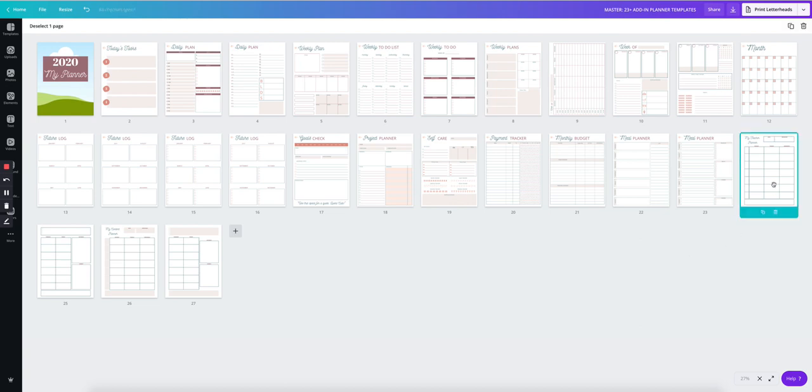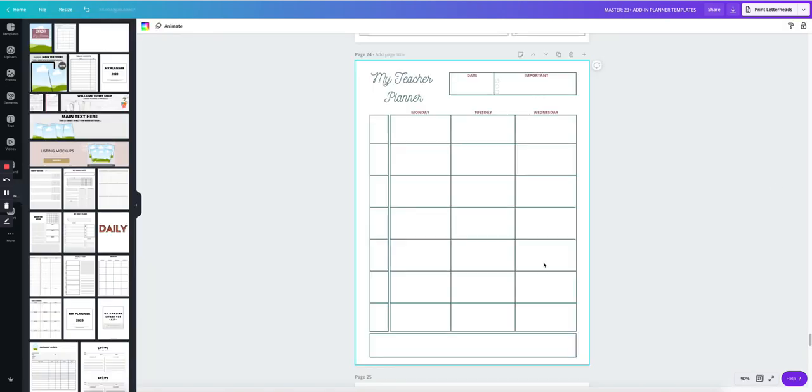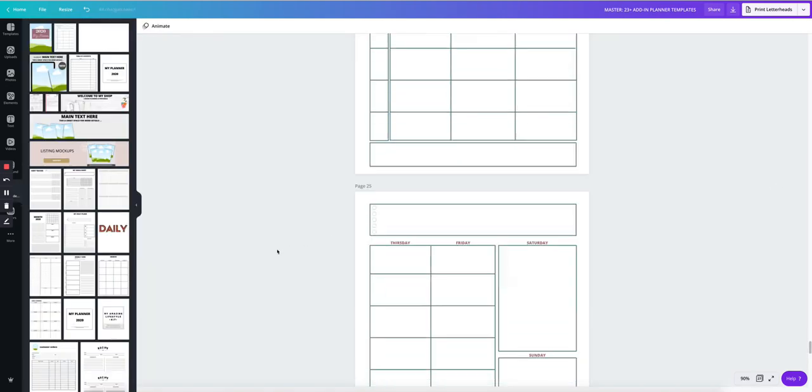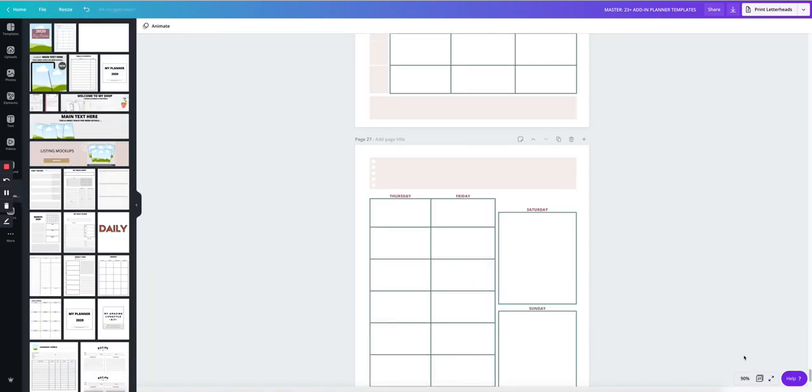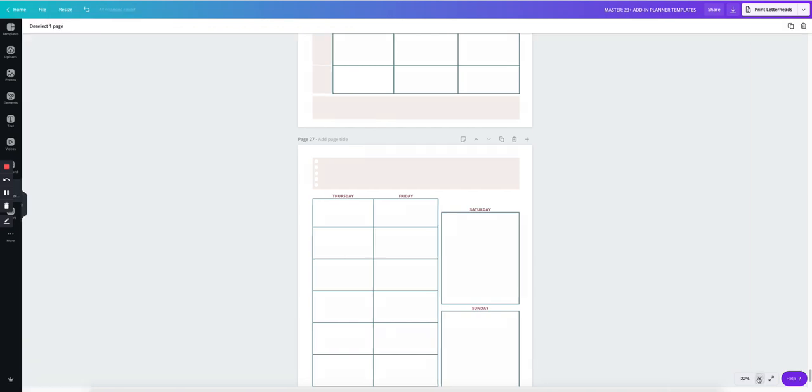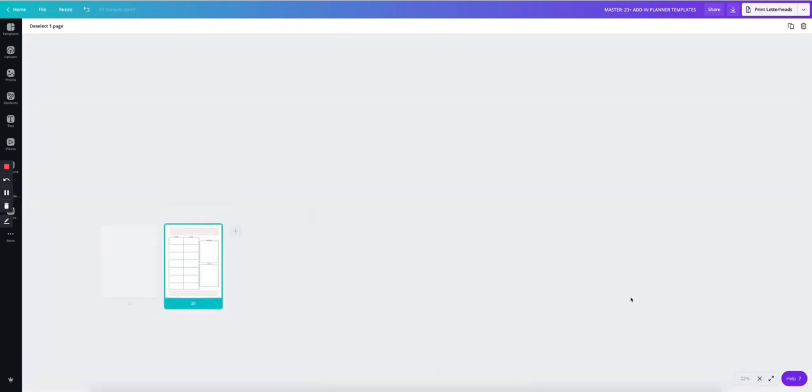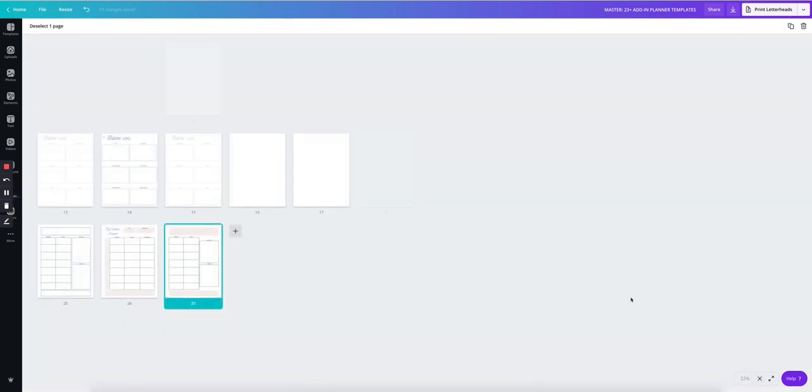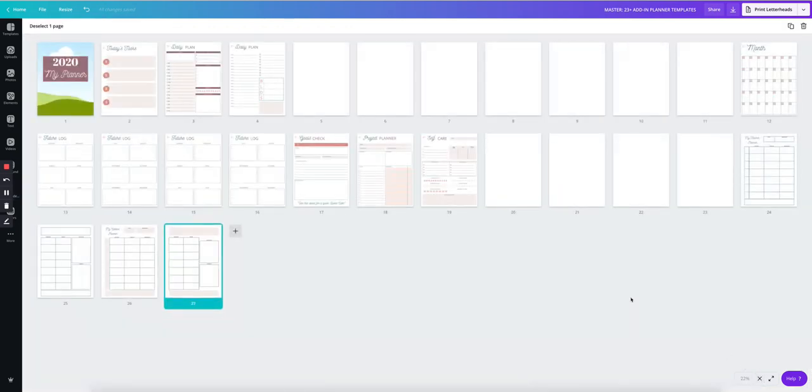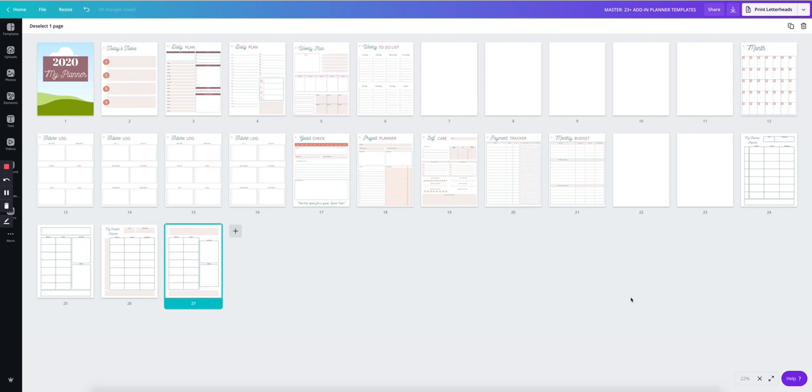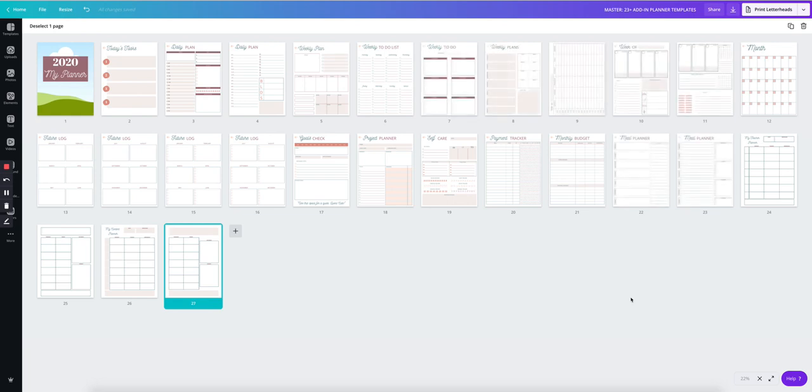Now I have my finished designs inside my document, and it went from being a 23 page to a 27 page. So I hope you enjoy this update. And if you have any questions, let me know. I'm happy to help.